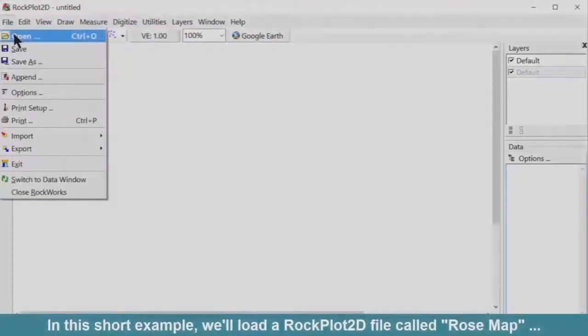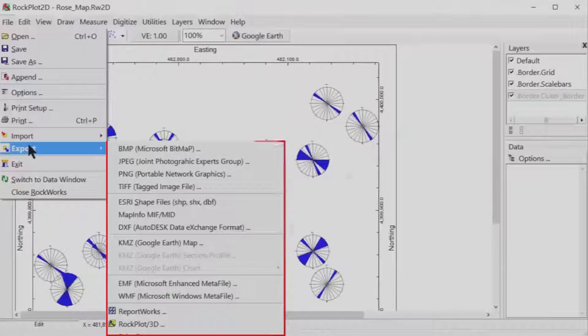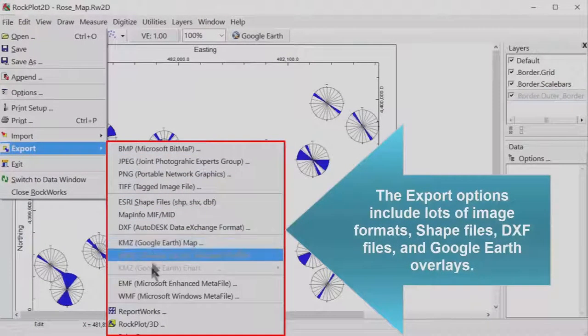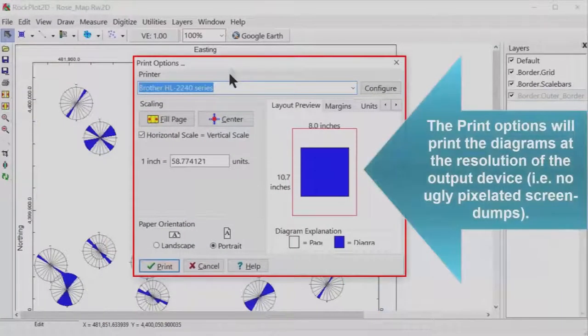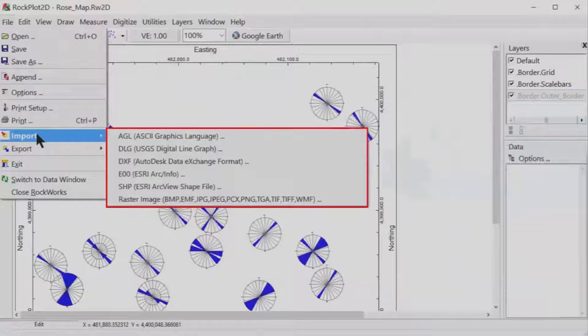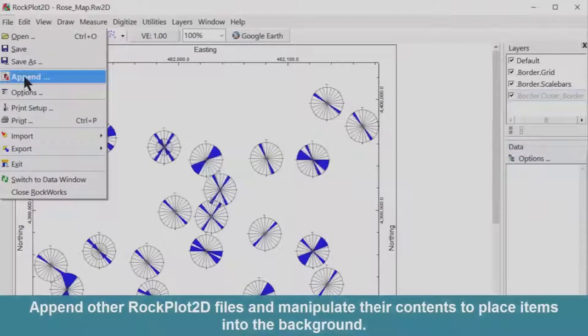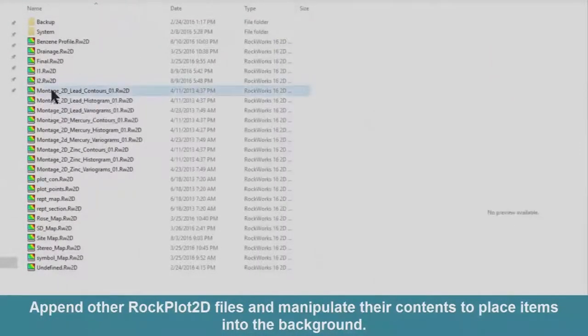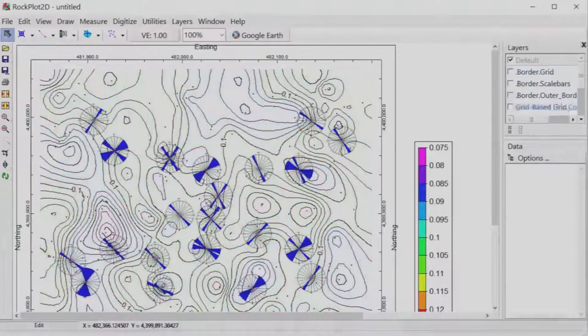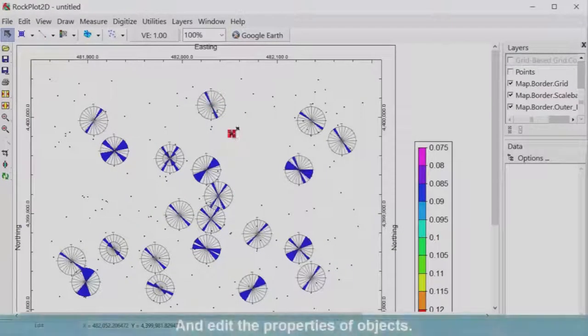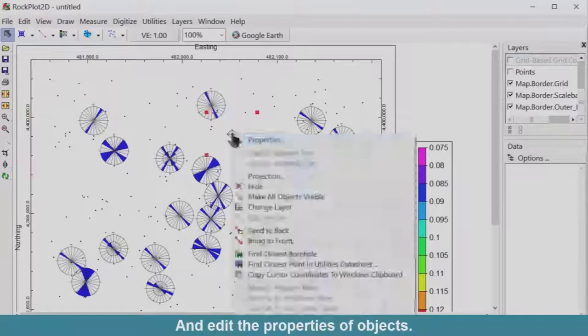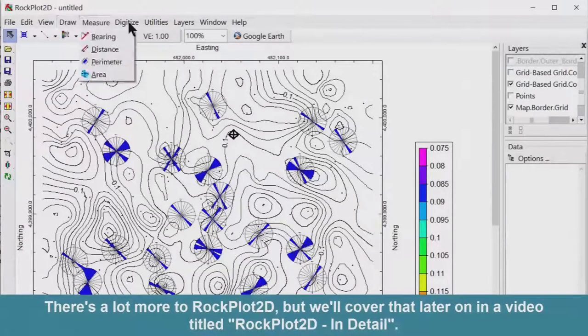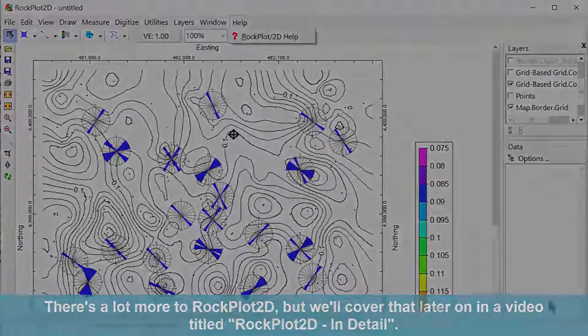In this short example, we'll load a RockPlot 2D file called Rosemap. The export options include lots of image formats, shape files, DXF files, and Google Earth overlays. The print options will print the diagrams at the resolution of the output device, meaning no ugly, pixelated screen dumps. Import DXF files, shape files, and raster images. Open other RockPlot 2D files and manipulate their contents to place items into the background, move objects to other locations, and edit the properties of objects. There's a lot more to RockPlot 2D, but we'll cover that later on in a video titled RockPlot 2D in detail.